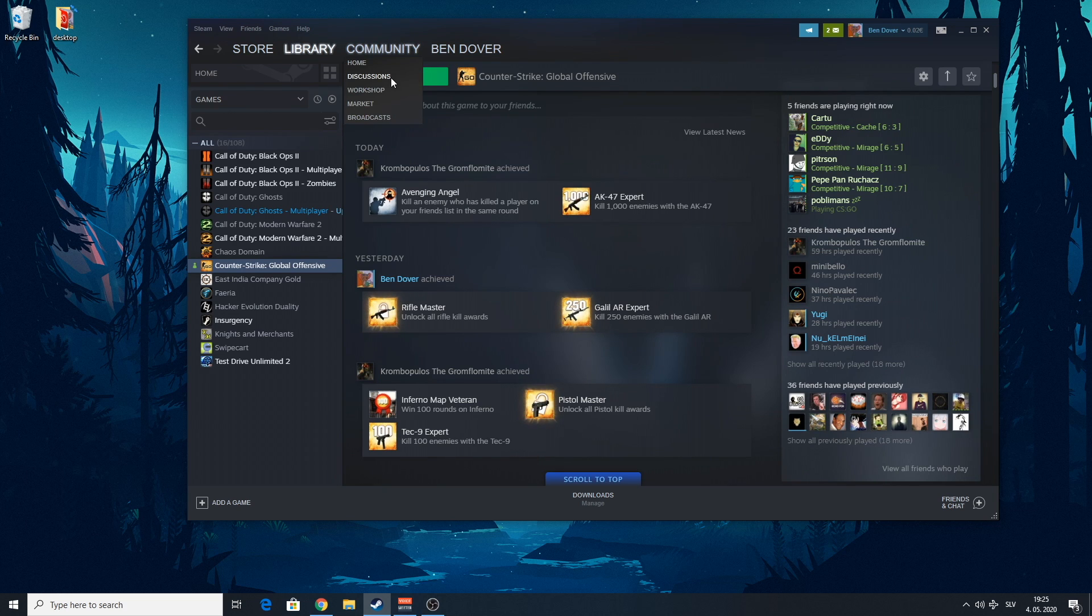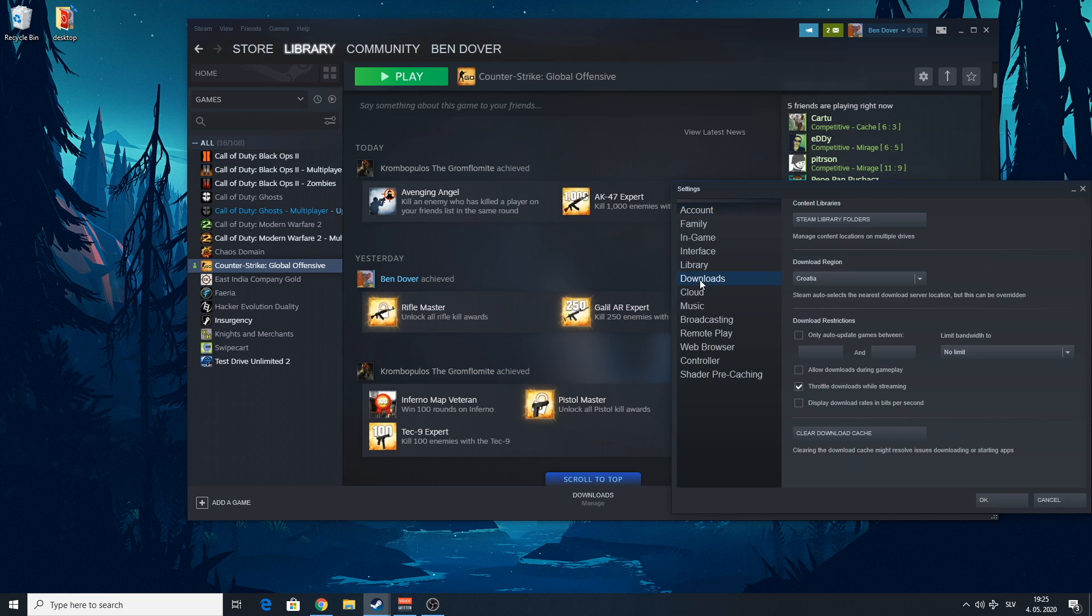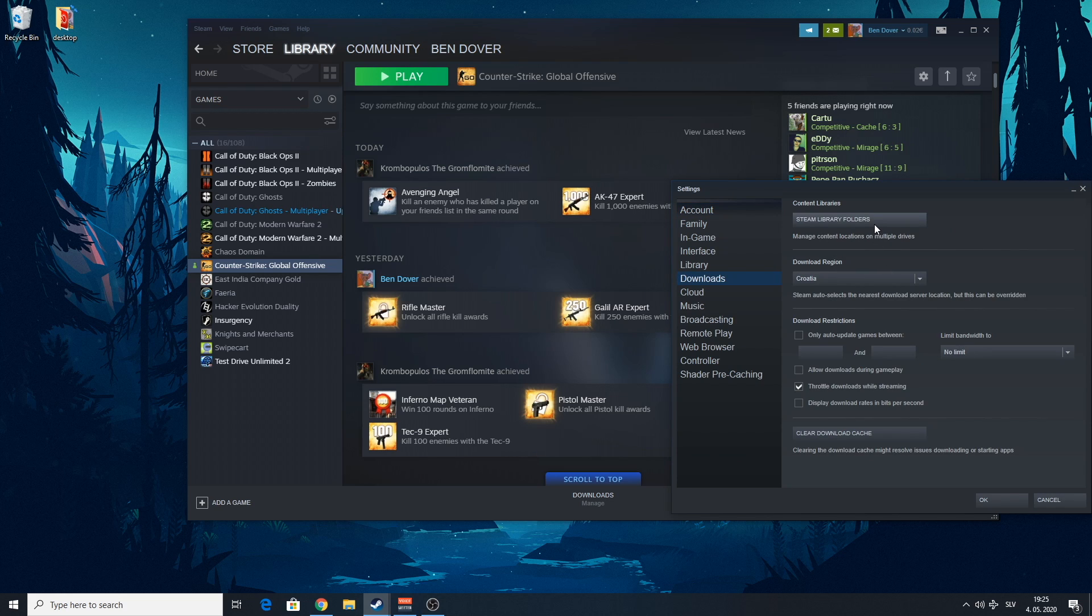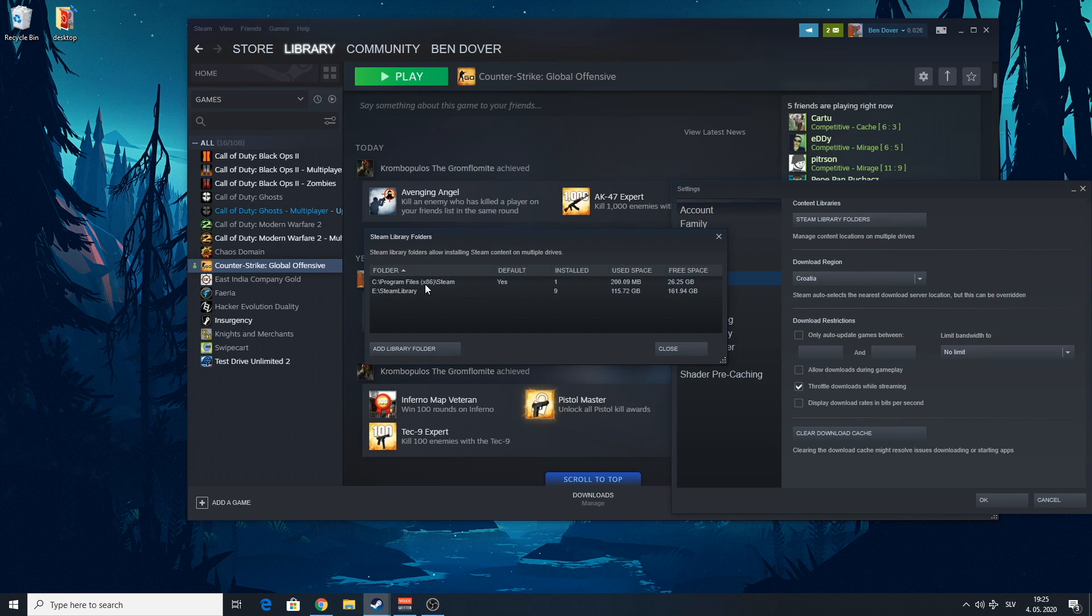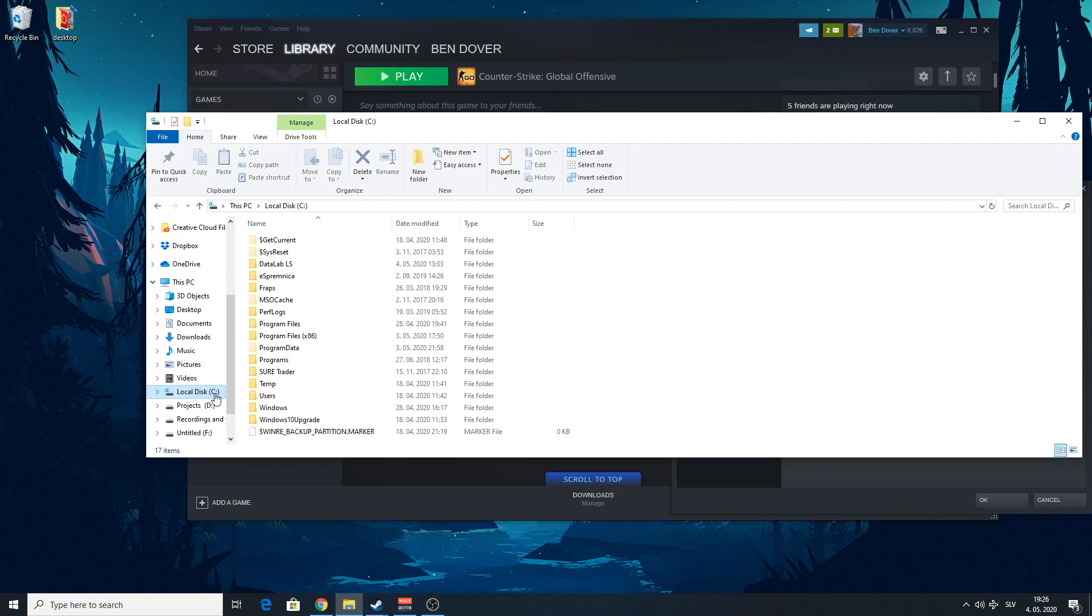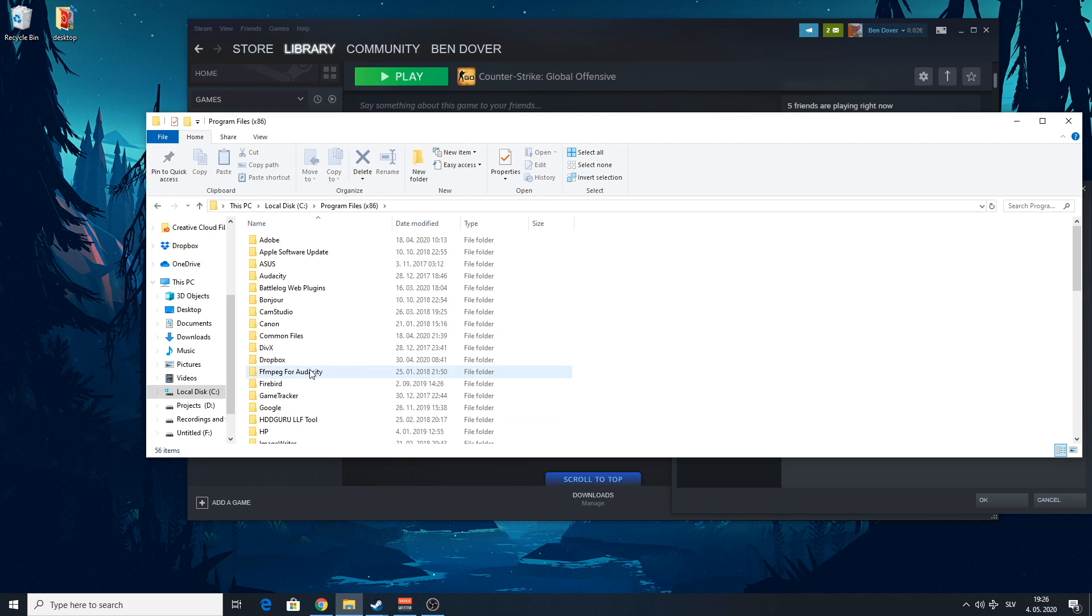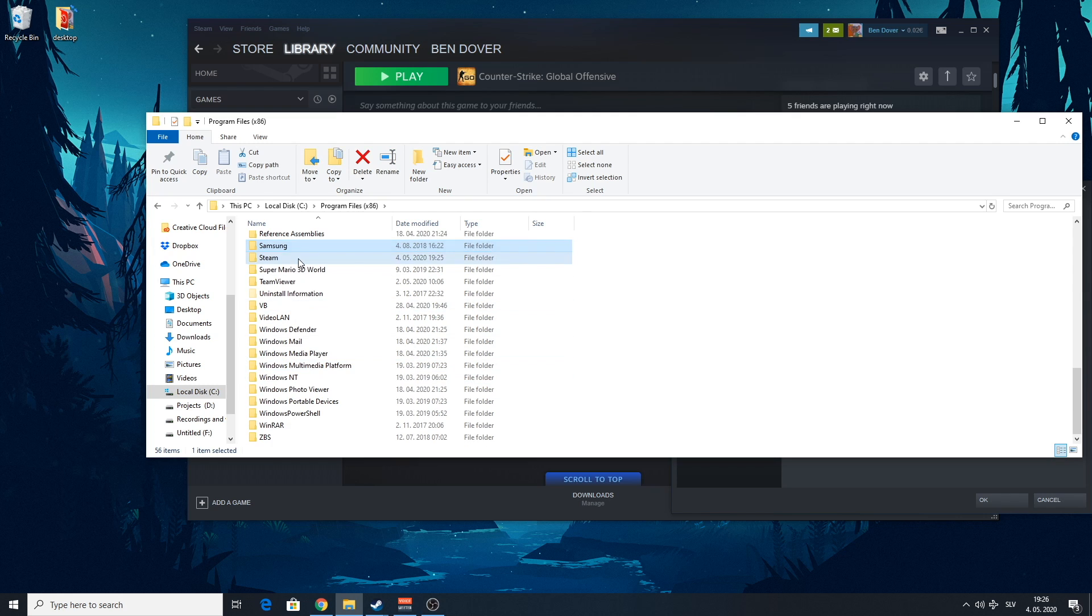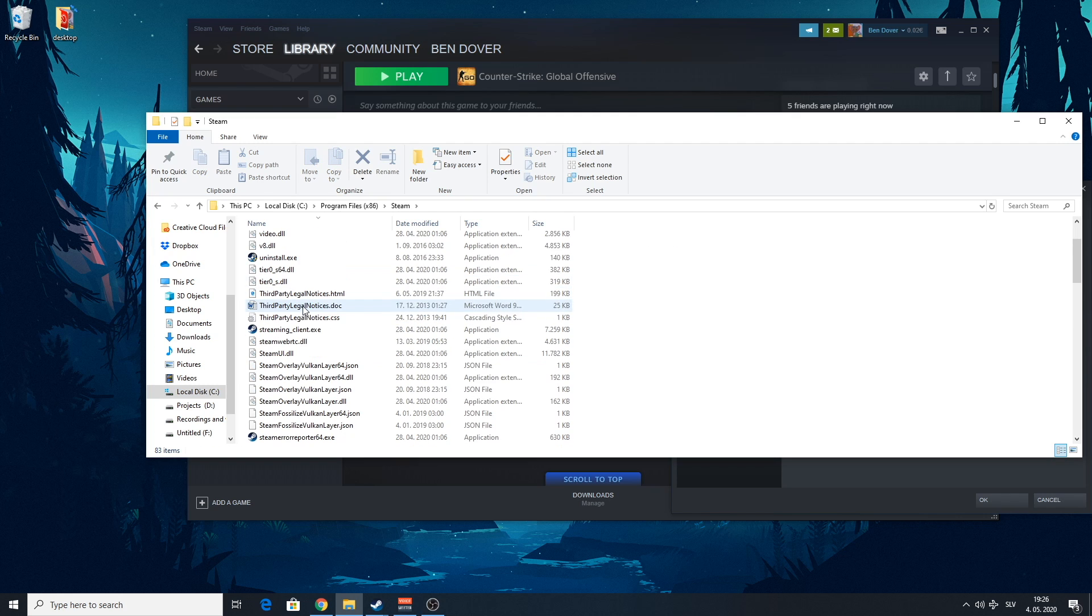You're going to need to find your Steam folder. If you don't know where that is, you go to Steam, you go to Settings, and you go to Downloads. And you click here, Steam Library Folders. I have two folders because I have games on another disk. So you're going to want this, the first one where your Steam is installed. We're going to go here and search for Steam.